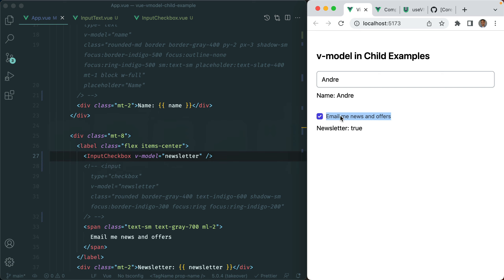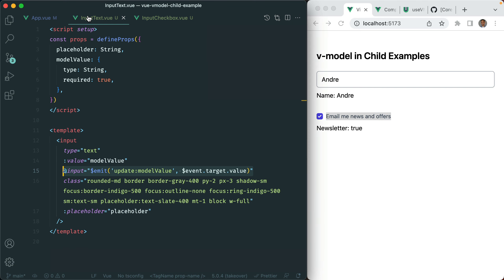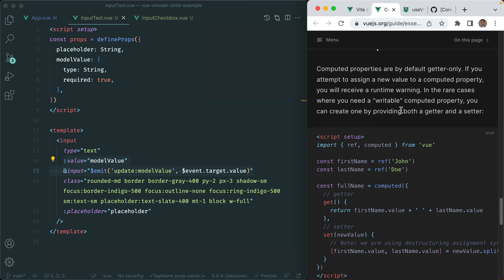Let's go back to our InputText and see if we can actually make use of vModel instead. There are a few ways to do this. First, let's take a look at using writable computed. We're going to be using a computed property, but that computed property is also writable, which is a pretty rare use case. If you take a look at the documentation, you can see the syntax — we're going to have a getter and a setter. I've only used it for this situation where we want to use vModel in our child components.